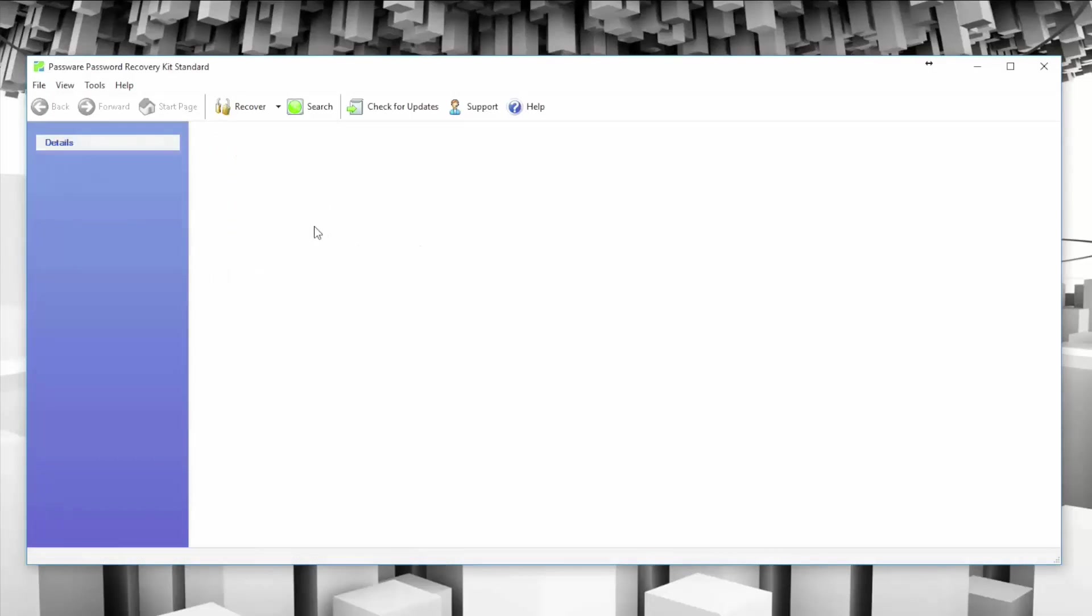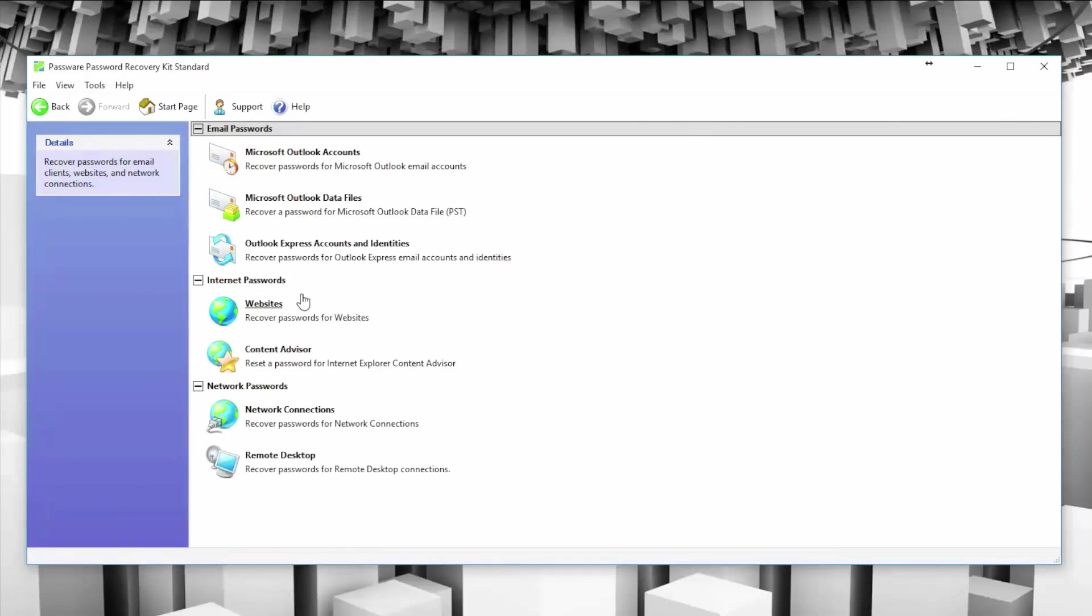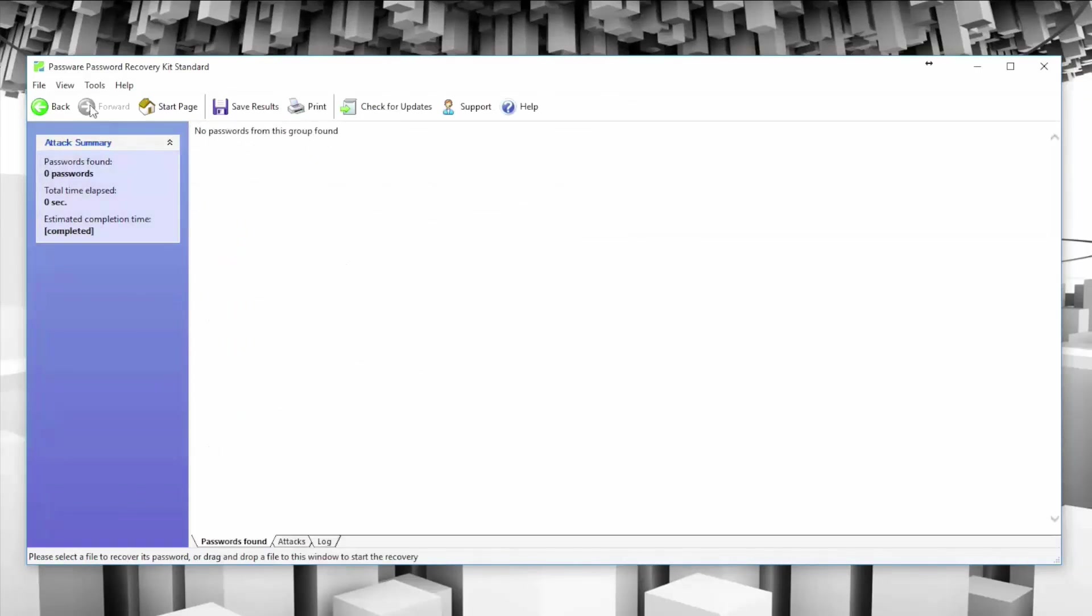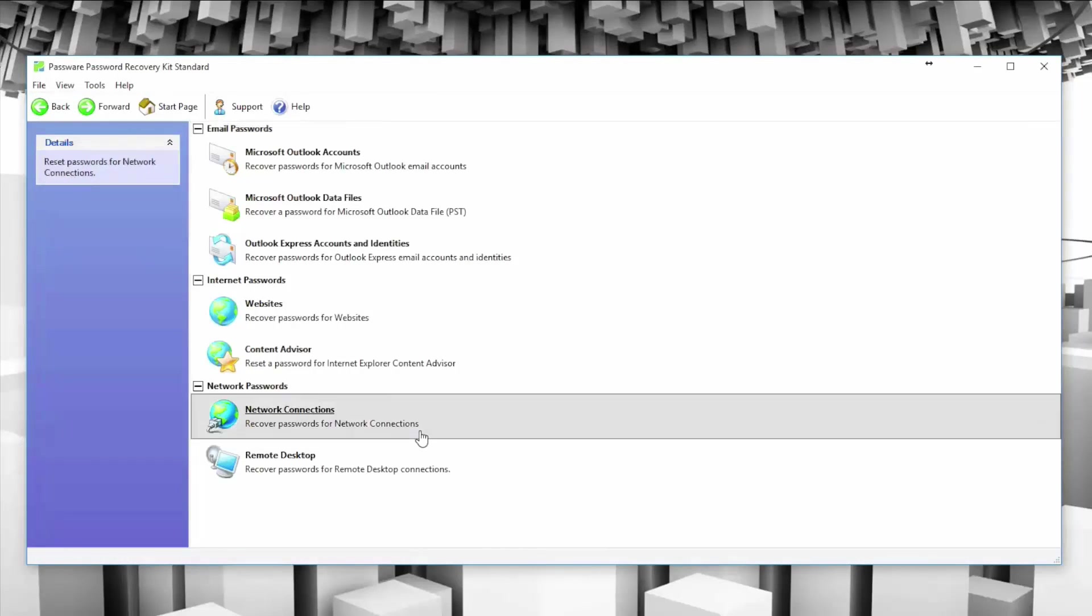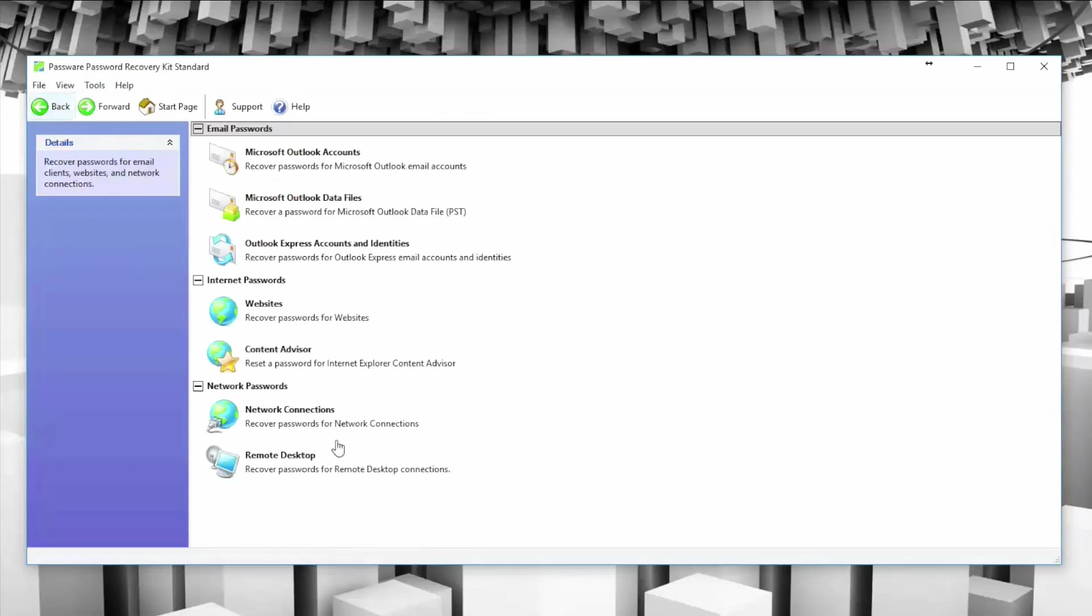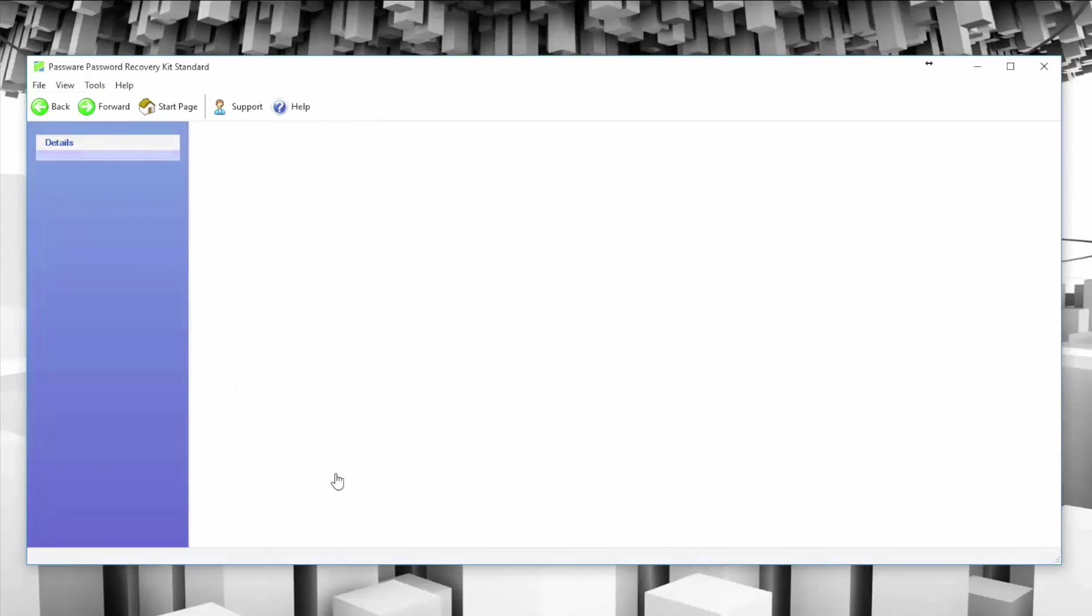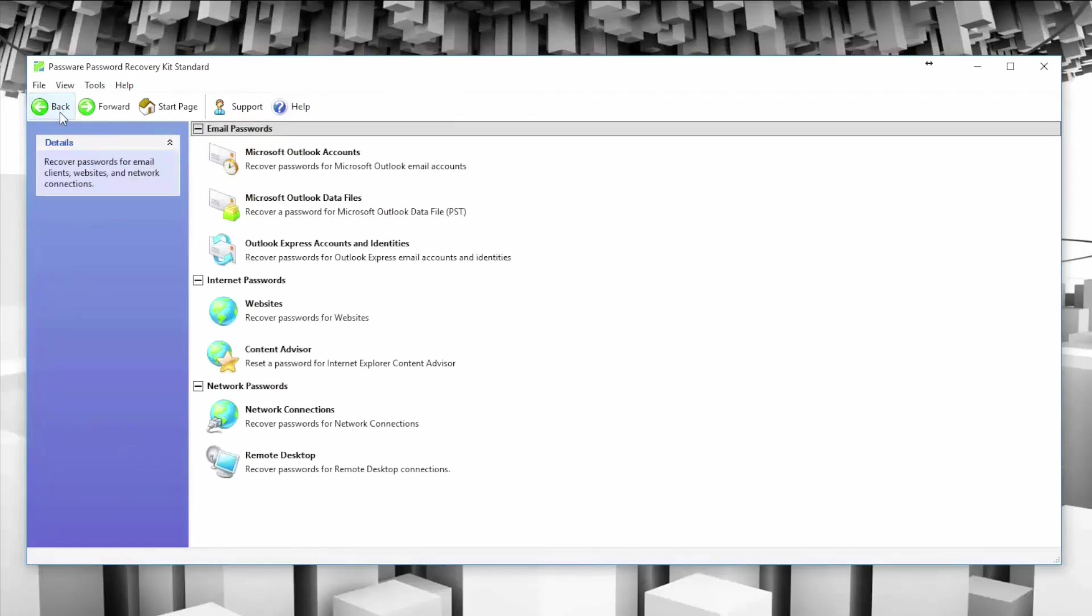Now beyond that, Passware supports a lot of other cool features. Things like the ability to get email passwords back from Outlook accounts, internet passwords from websites if you have any of those saved. If you have network connections, you have the ability to recover passwords from network connections. That can mean things like Wi-Fi, WPA connections, WPA2, remote desktop connection passwords can also be restored if you have the RDP file. So that's another option as well.